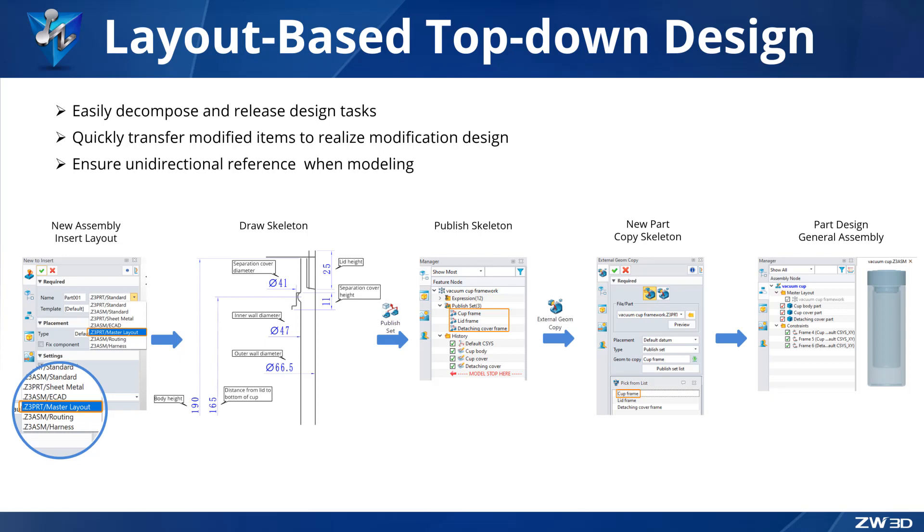In the layout model, we can draw the assembly skeleton with key parameters, then decompose the skeleton and publish it to other engineers for collaboration. When we modify the skeleton parameters, it can directly transfer changes to the part model to achieve fast modification. Next, we will show you the design process using an example of a vacuum cup.